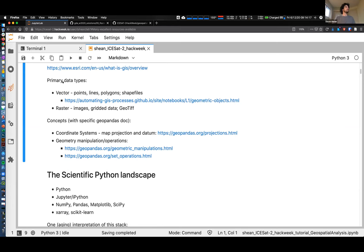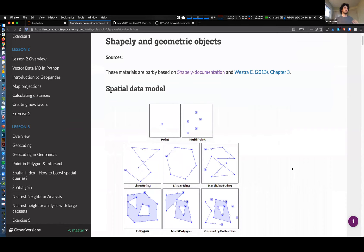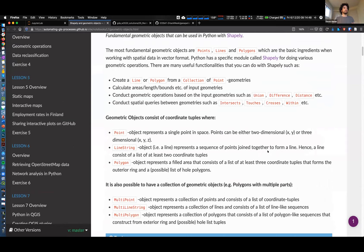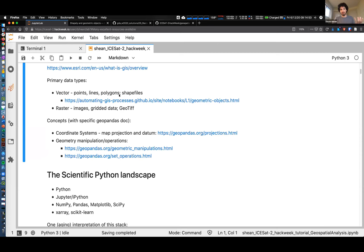We have two primary data types. We have vectors, which consist of point datasets, lines, and polygons. You may have heard of a shapefile - that's an ESRI format for vector data. These are samples of points, multi-point datasets, lines, multi-lines, etc. A lot of the point data we're going to be working with - that's a vector dataset. Then we have raster data, which is what you think of as an image - a two-dimensional array of values representing some property. That could be elevation or reflectance. Anytime you're using a Landsat image or other satellite image, that's a raster dataset.